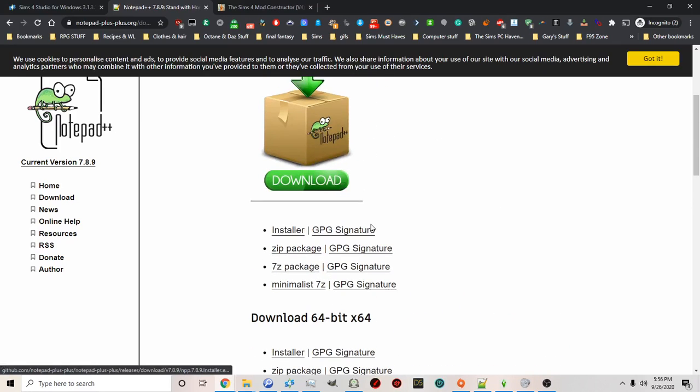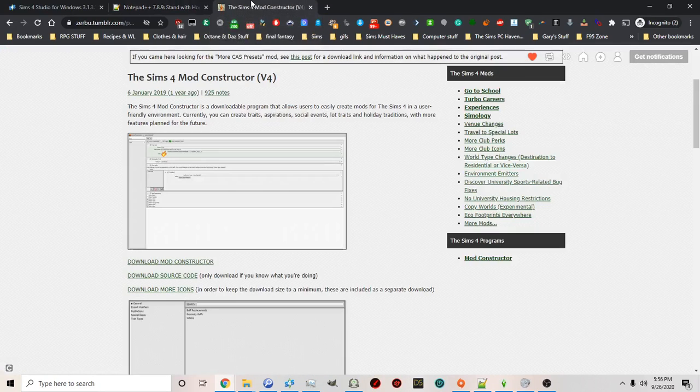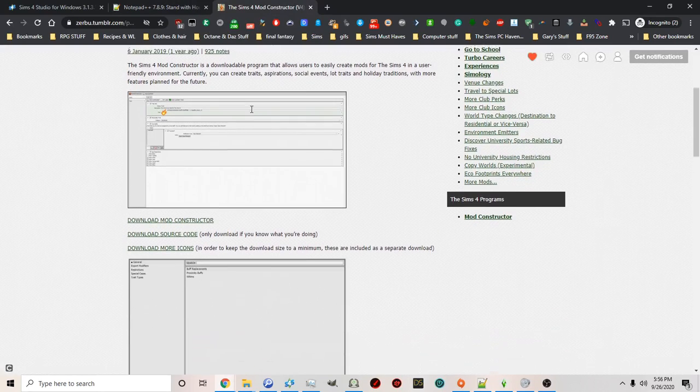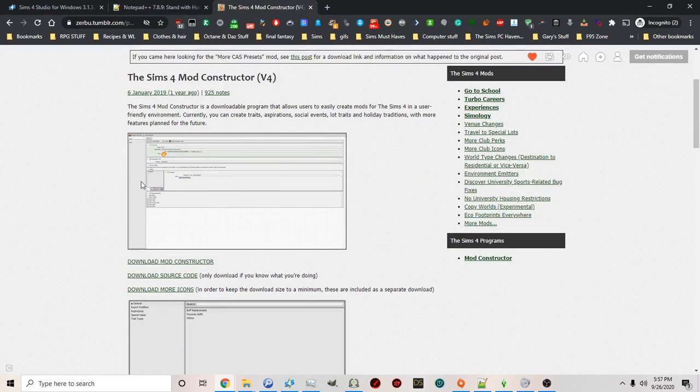And the third program you're going to need is the Mod Constructor by Zerbu. The most recent version is version 4. And you're going to want to download this to your computer.